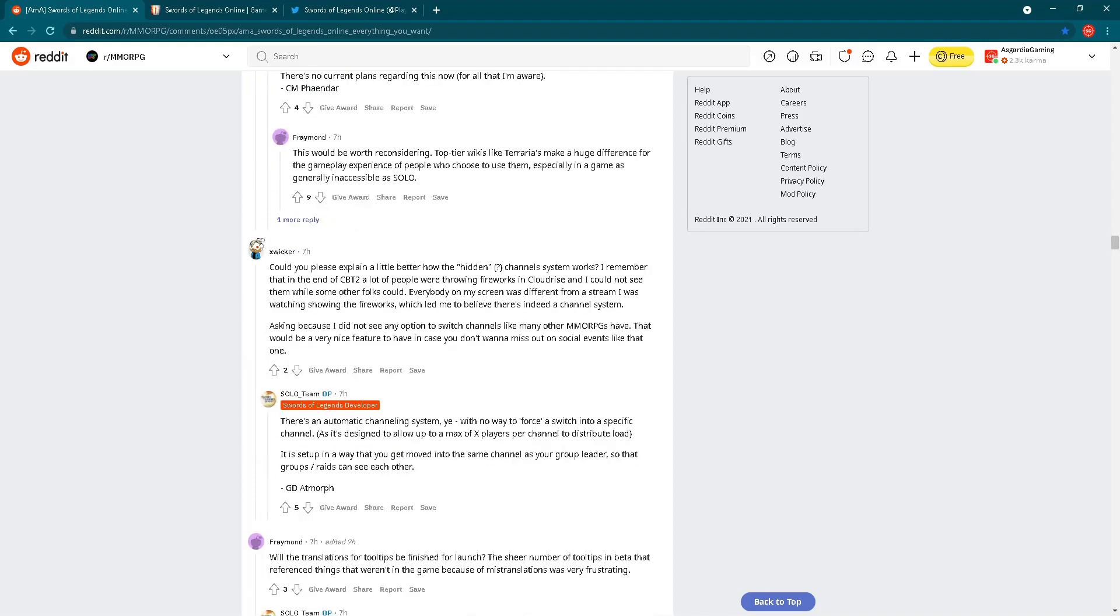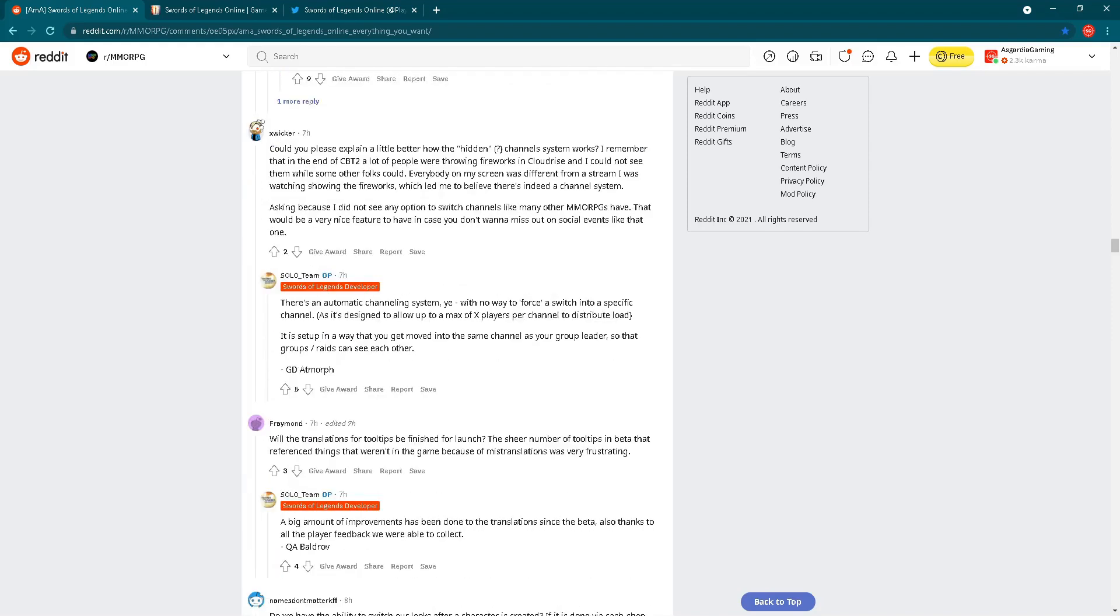Could you please explain a little bit better how the hidden channel system works? I remember at the end of closed beta test 2, a lot of people were throwing fireworks in Cloud Rives, and I could not see them while some other folks could. Everybody on my screen was different from a stream I was watching showing the fireworks, which led me to believe there is indeed a channel system. Asking because I did not see any option to switch channels like many other MMORPGs have. That would be a very nice feature to have in case you don't want to miss out on social events like that one. Let's check the answer. There is an automatic channeling system with no way to force a switch into specific channel. As it's designed to allow up to max of X players per channel to distribute load. It is set up in a way that you get moved into the same channel as your group leader so that groups and raids can see each other.